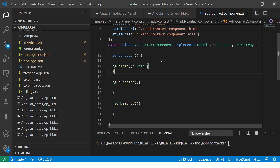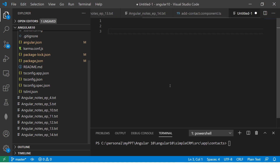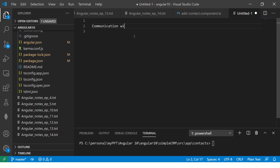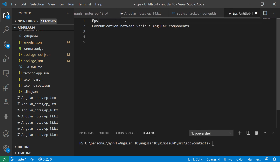For this episode, like I do for every episode, we need to make some notes. Make sure that you get all of these notes in the description box below as well as on GitHub. Today's focus is communication between various Angular components. This is episode number 15.